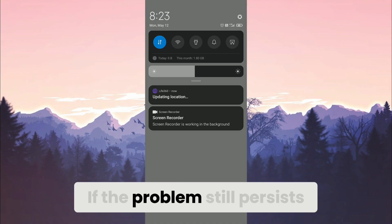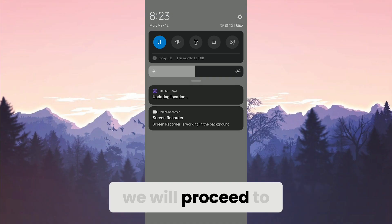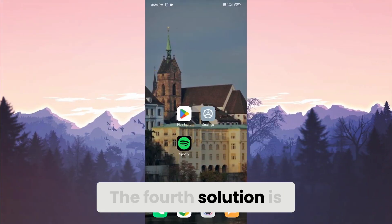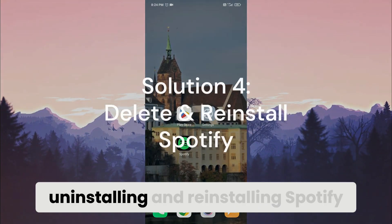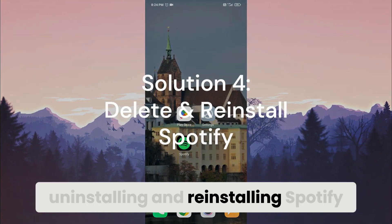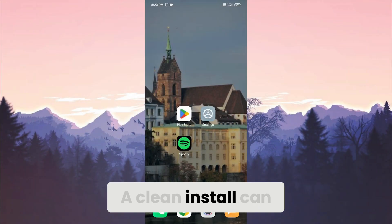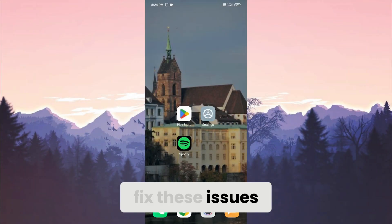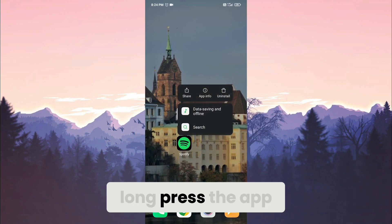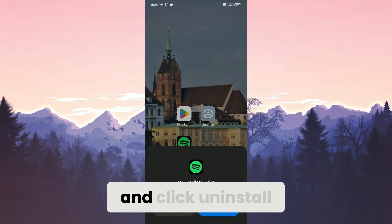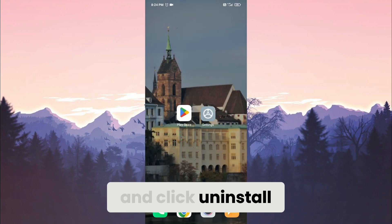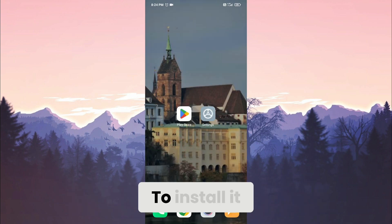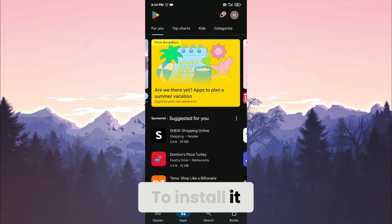If the problem still persists, we will proceed to the fourth solution. The fourth solution is uninstalling and reinstalling Spotify. A clean install can fix these issues. To uninstall Spotify, long press the app and click uninstall. We have uninstalled Spotify.